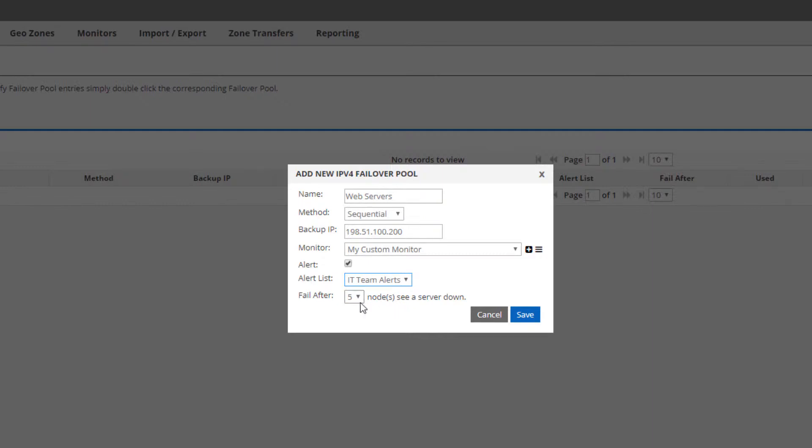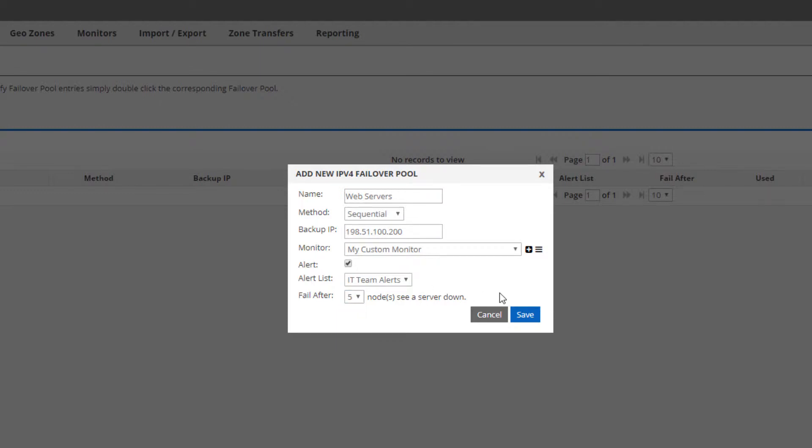Lastly, the fail after value is the number of our global monitoring nodes that must agree to determine if a device is up or down. The higher the number, the more reliable the monitoring will be. The lower it is, the quicker it might failover, but you might get some false positives.